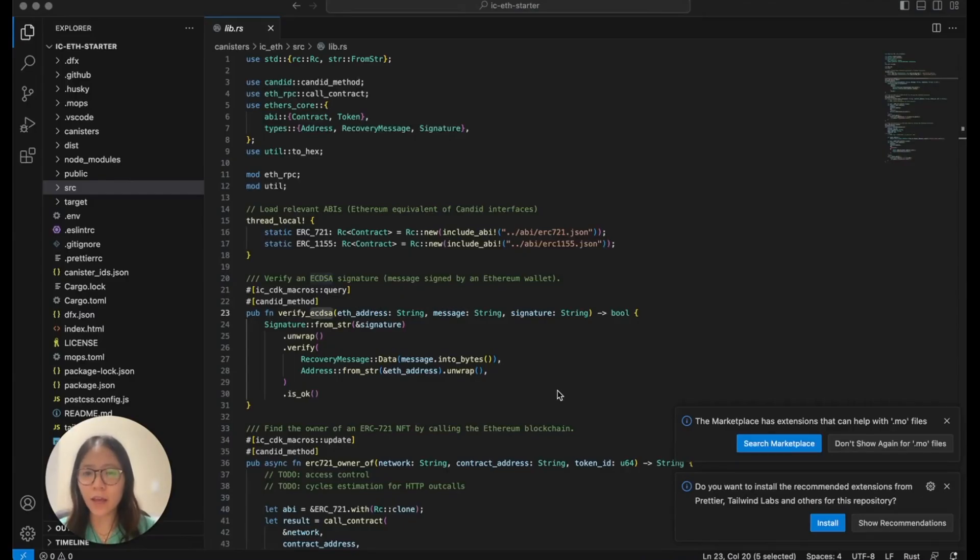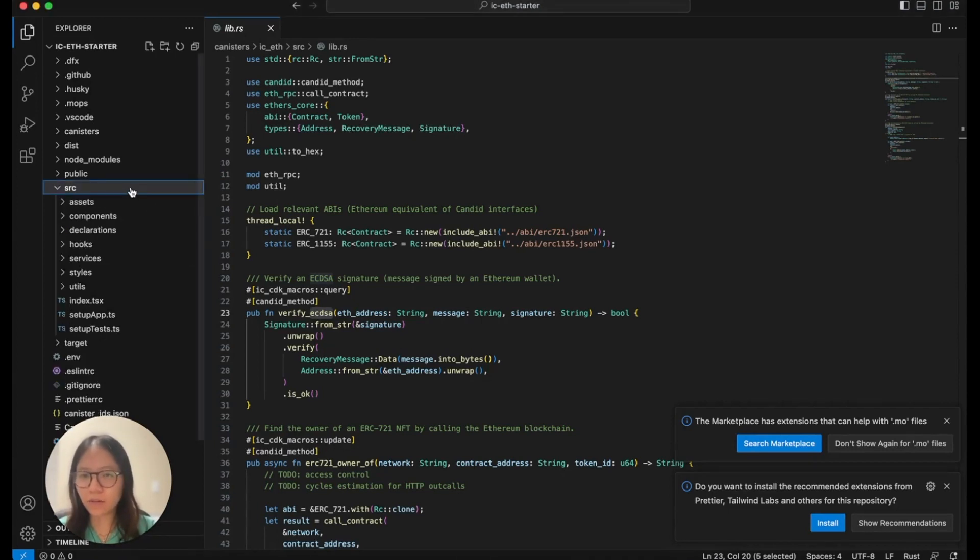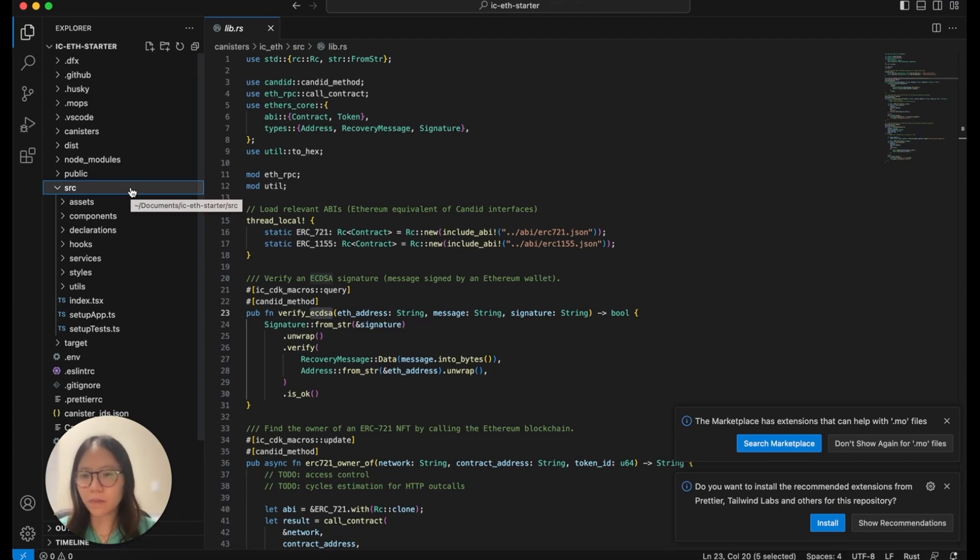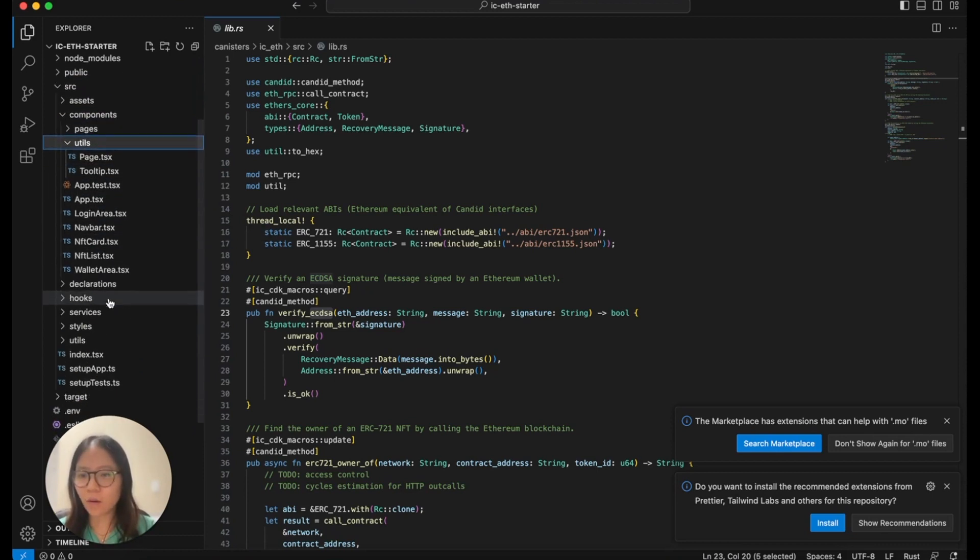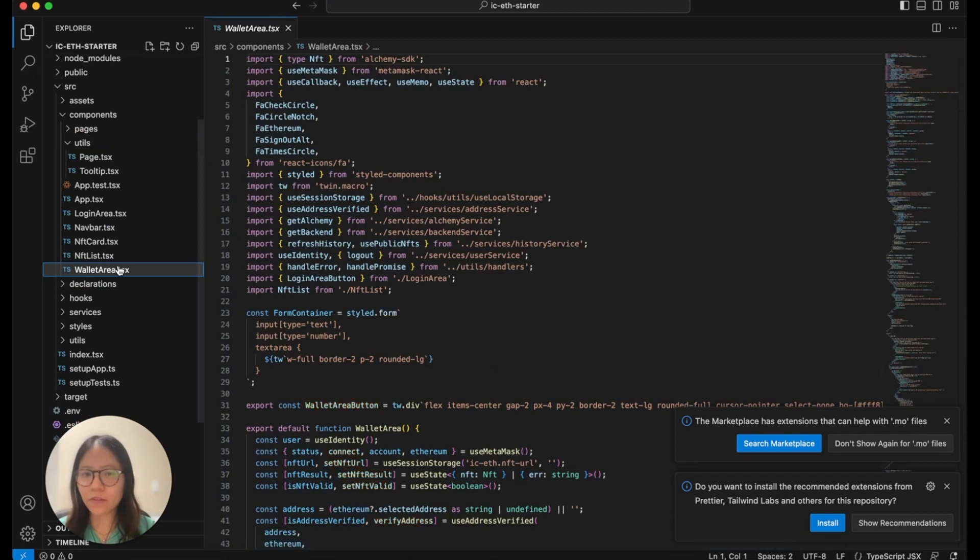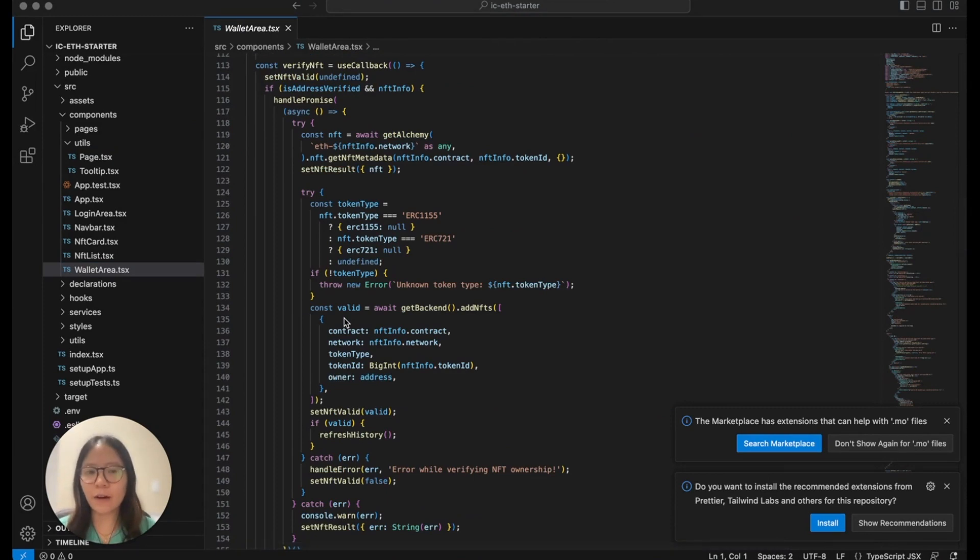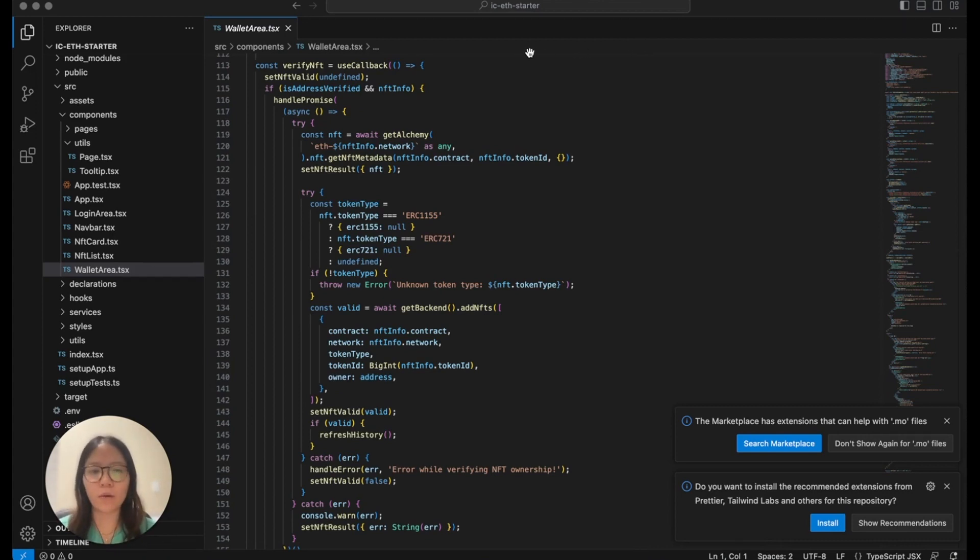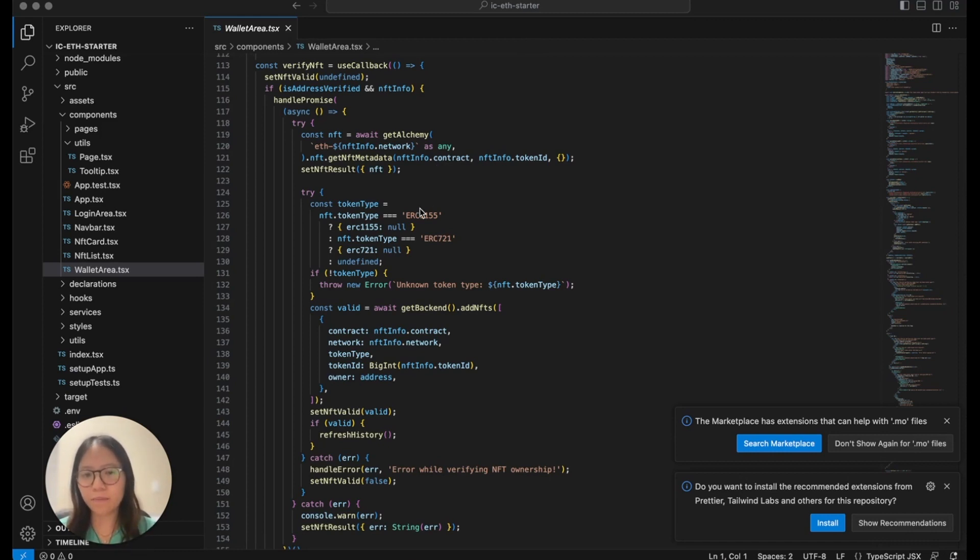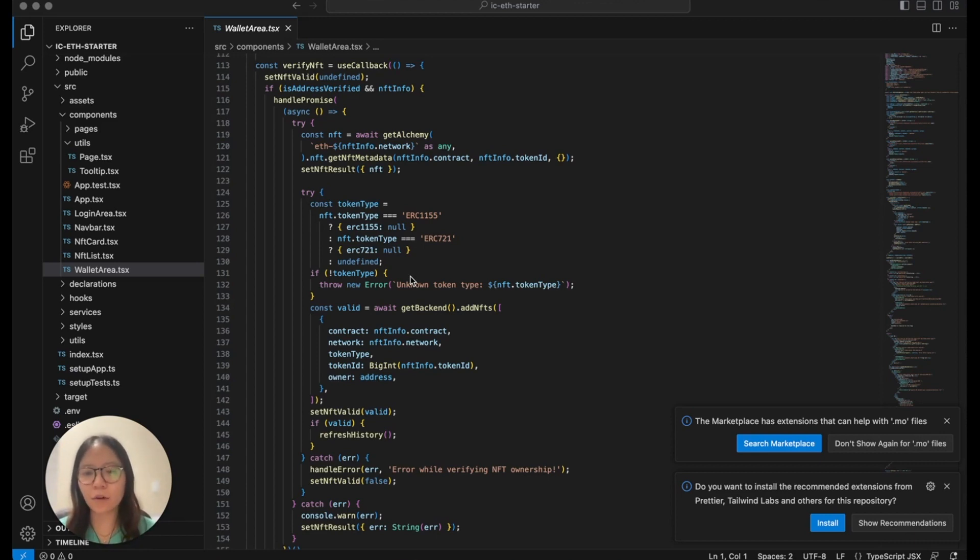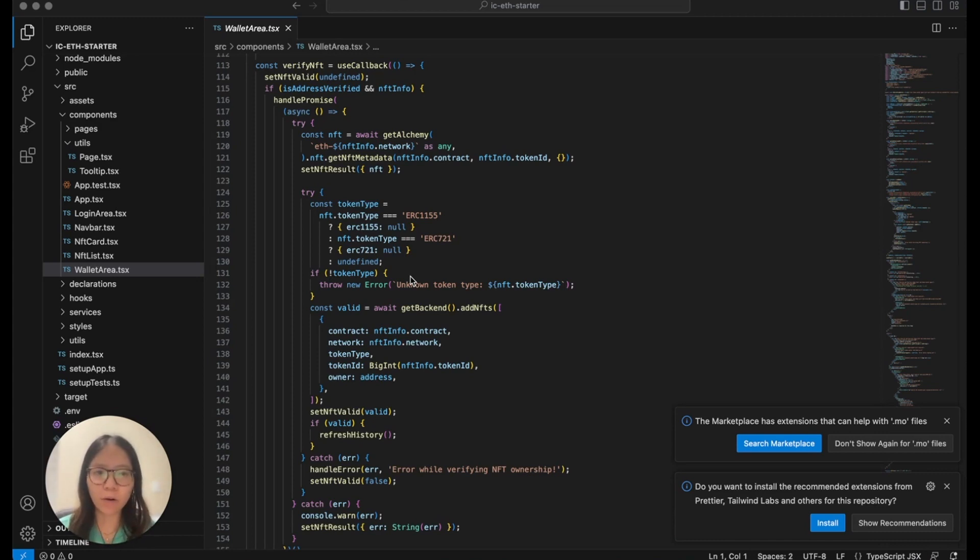So now let's take a look into the code and what's happening behind the scenes. So in our SRC folder, this is where all the frontend components are included. So let's say, for example, under components, utils, wallet area. This is the component that shows the wallet and NFT verification section. Under the verify NFT function, this is what checks for the NFT metadata. And then utilizes the backend to verify if the connected wallet is the owner of the NFT. So in this case, the frontend is asking Alchemy to determine which token type and call is appropriate based on the contract address. And then sends information about the contract, the network and the token type and token ID and owner to the backend to verify if it's the same owner that is connected to the application.